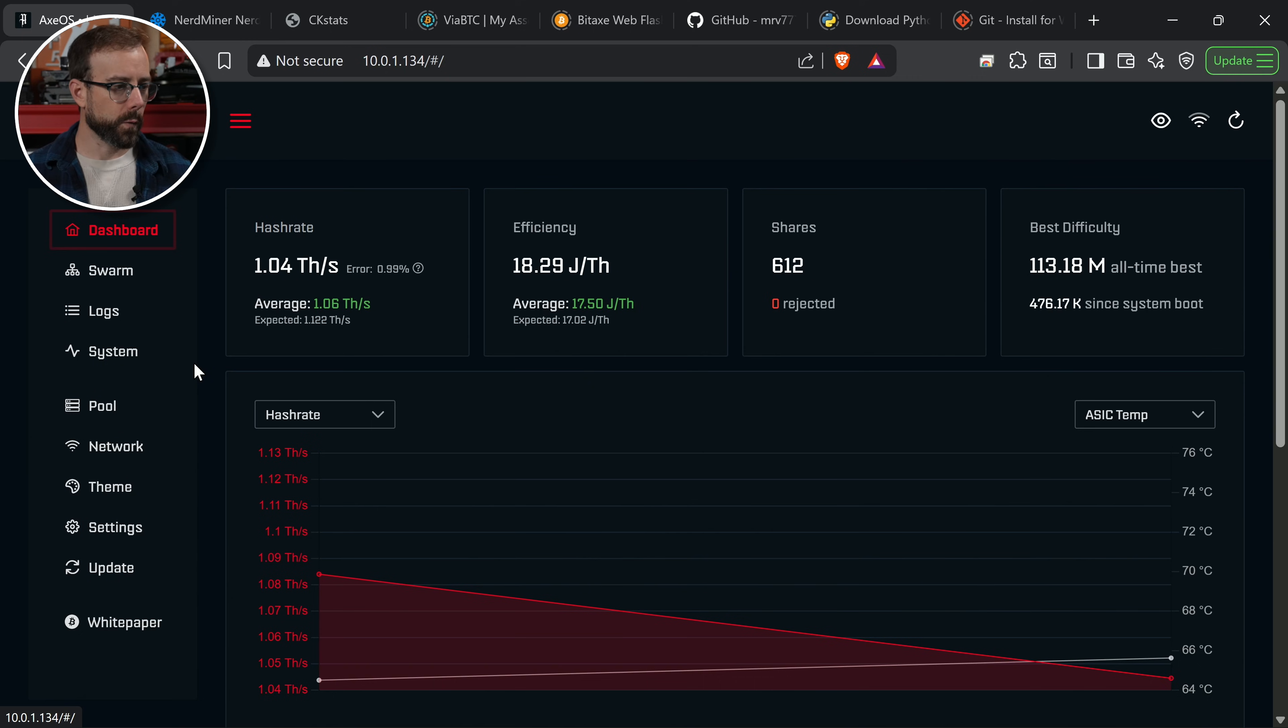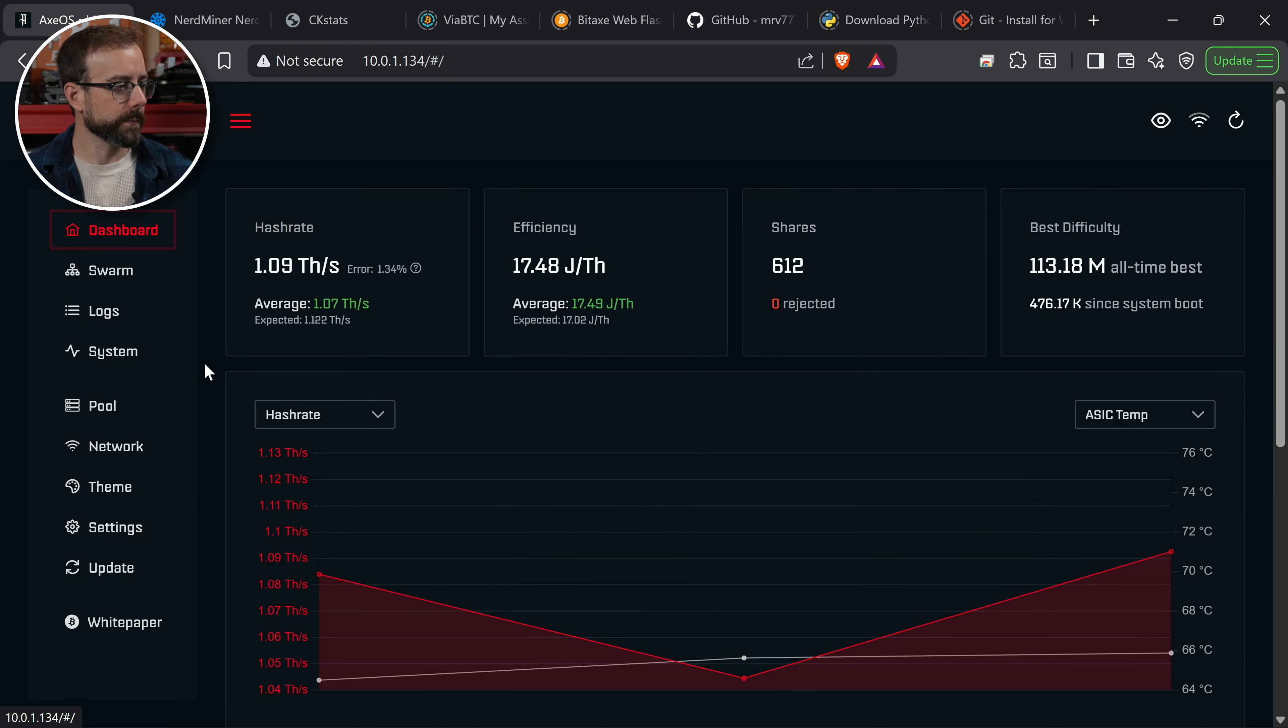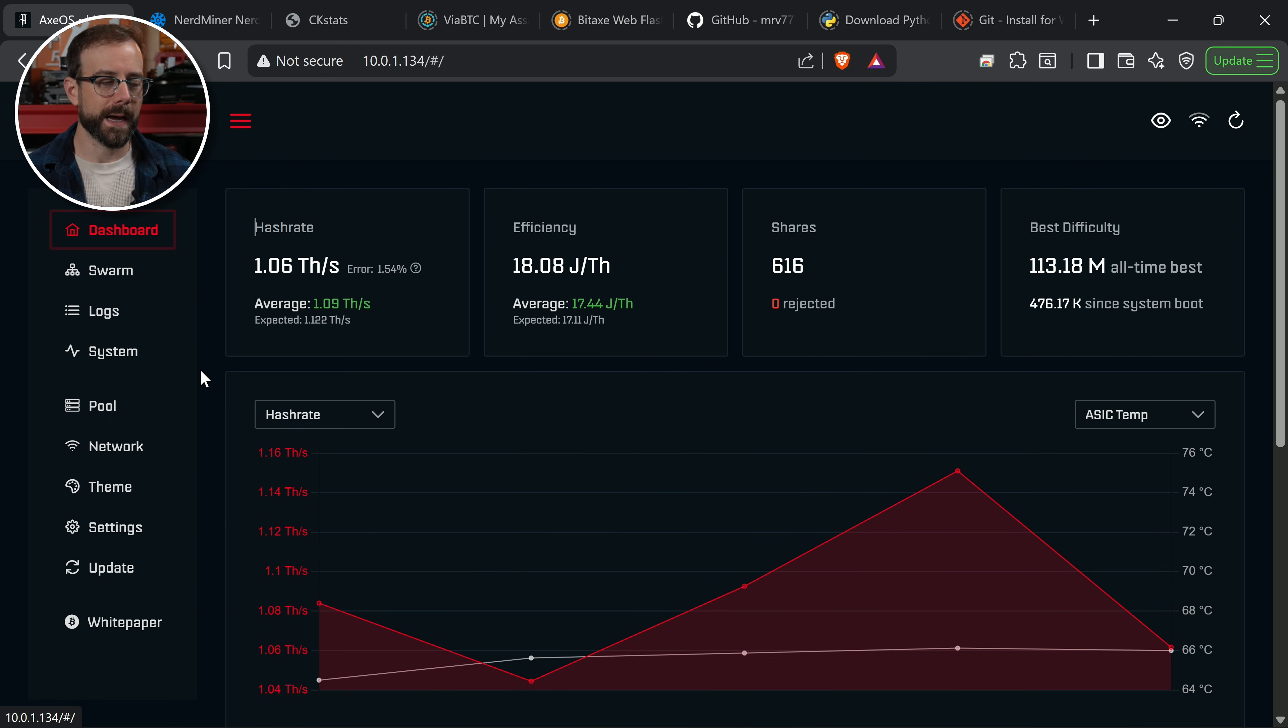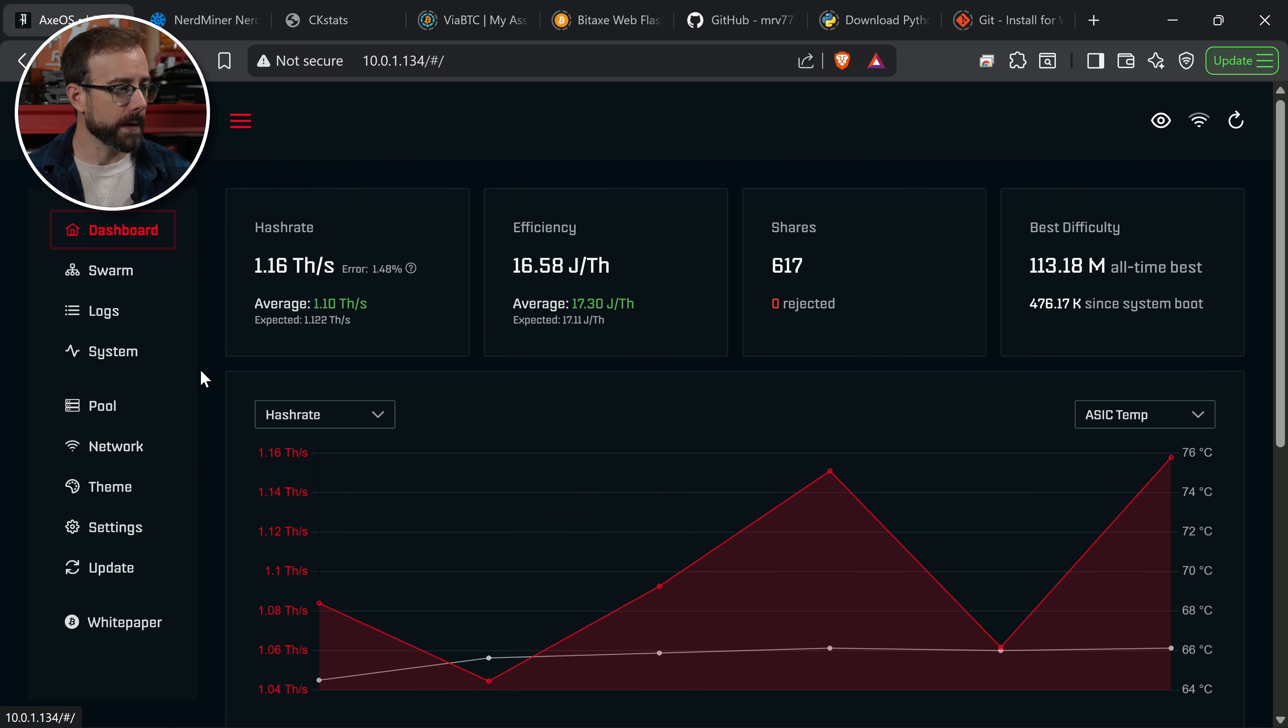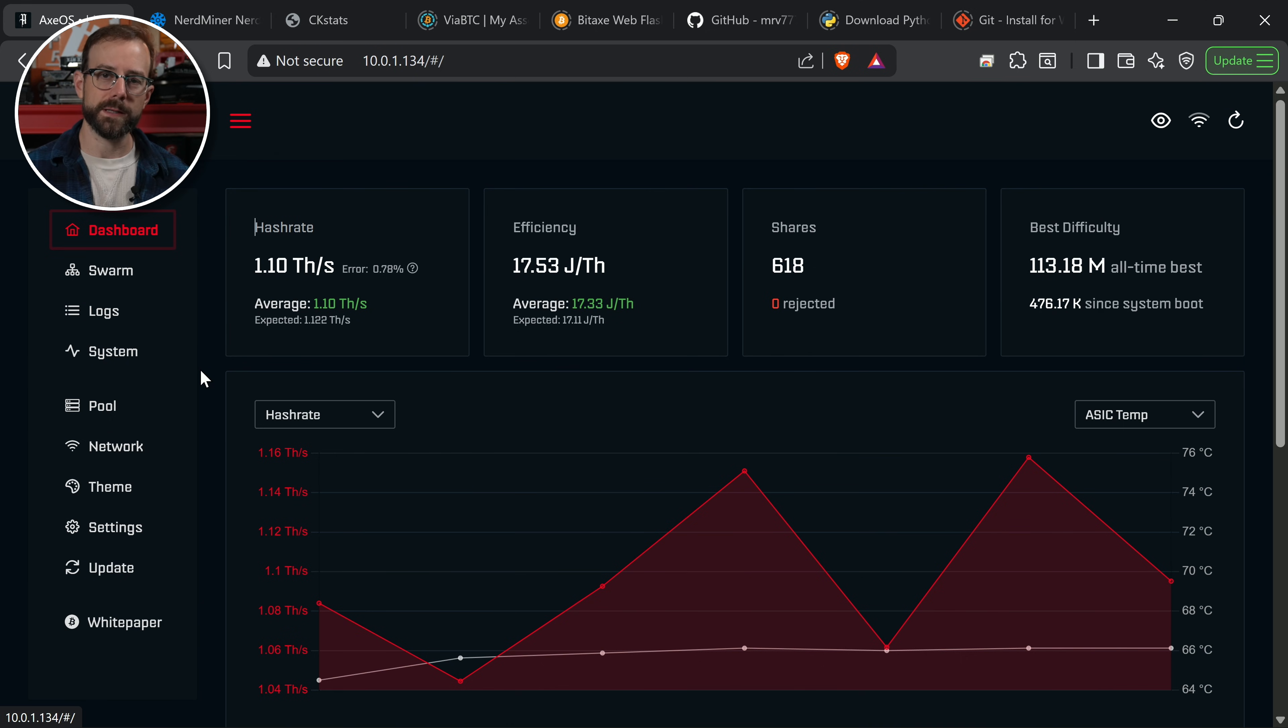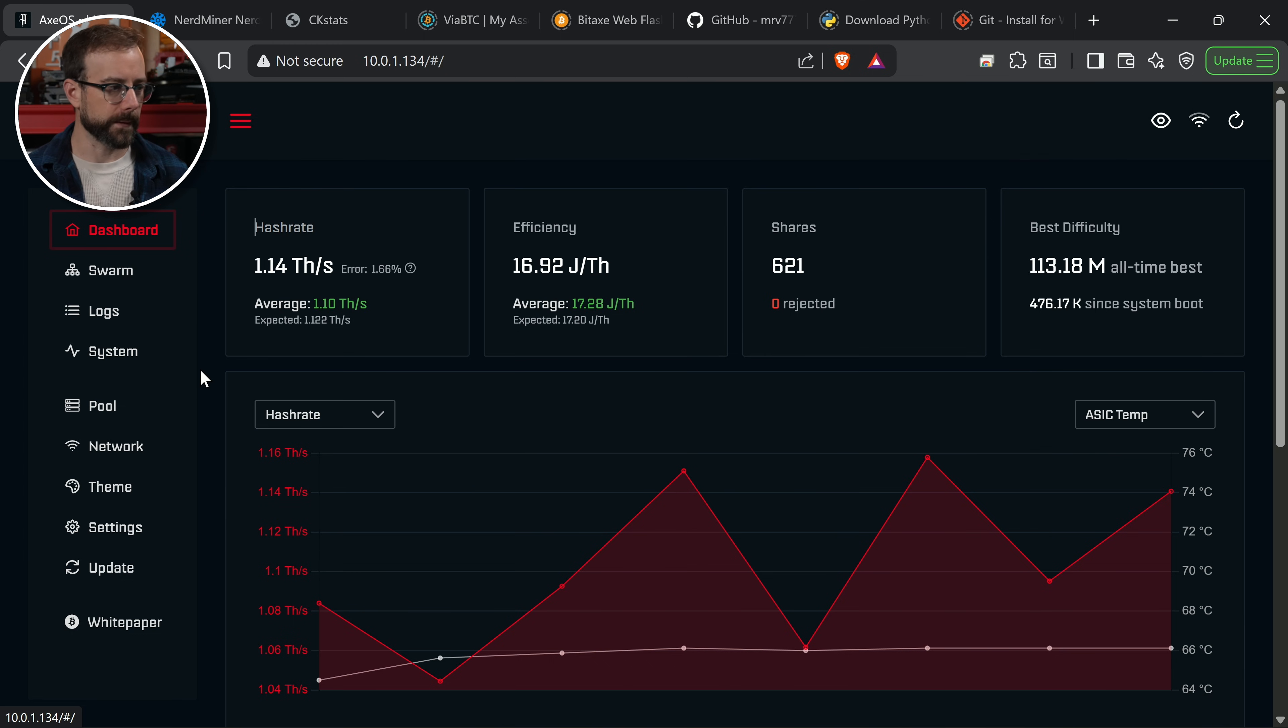I expect my hash rate to go up as I've increased the frequency that that ASIC chip is running on. Then the question is, is the voltage supplying enough power over to that ASIC chip for it to operate at that level? If it is not, what I would expect to happen is the error rates here in AxeOS would climb or my hash rate would go the wrong way, essentially meaning I'm choking the ASIC chip trying to operate at this higher frequency by not giving it enough power.